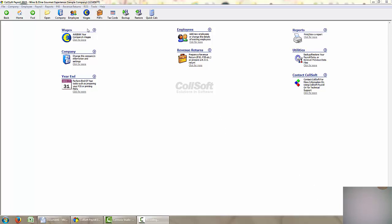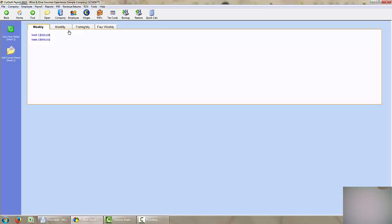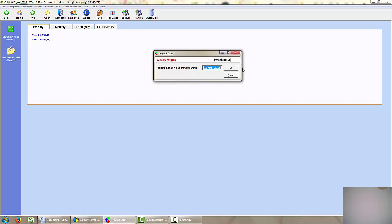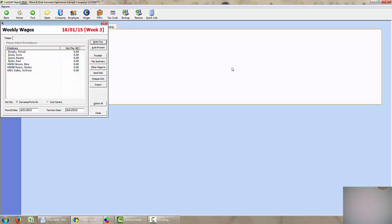So I go here to the wages icon and that gets me into the weekly wages, monthly, fortnightly or four weekly. In this particular case I am going to be processing weekly wages for week 3. So I click the icon to start week 3 and click on OK. All my weekly paid employees will automatically come up.